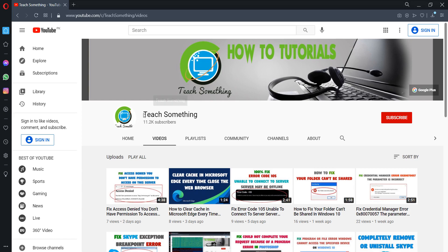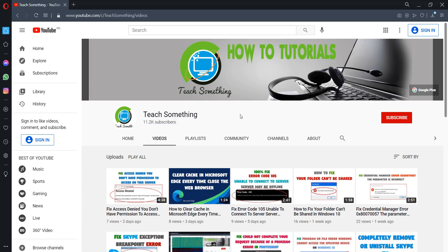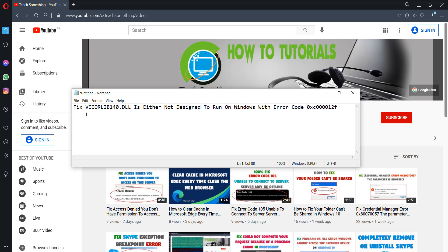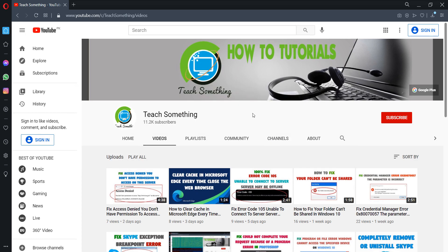Hello guys, welcome to my channel Teach Something. In this video tutorial, I will show you how to fix the VCCOLIB140.dll error code 0xc000012f in Windows 10. To fix this type of error, let's get started.